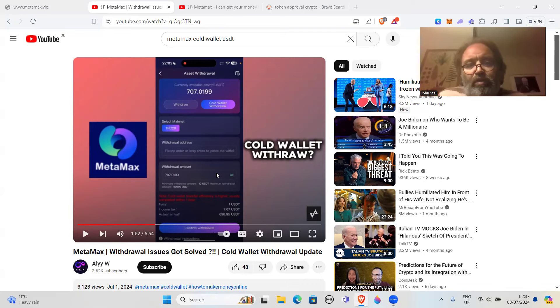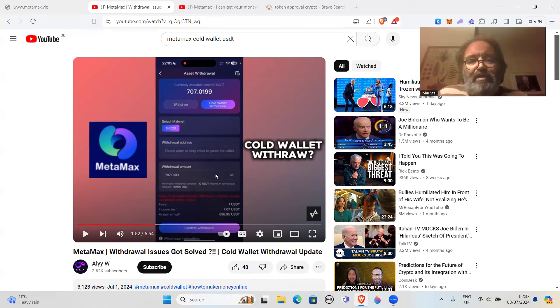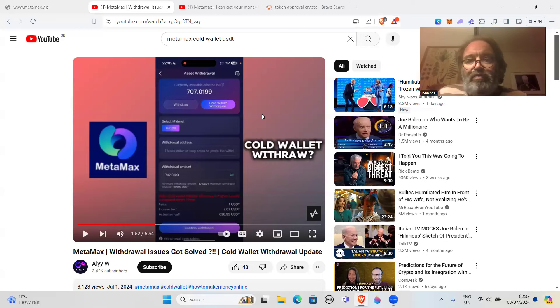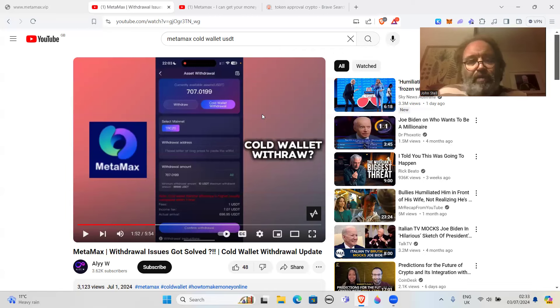What this token does, I think, is it sets up a process so that you're going to give it token approval to withdraw all the tokens from the wallet. Basically, it's a wallet drainer, potentially.